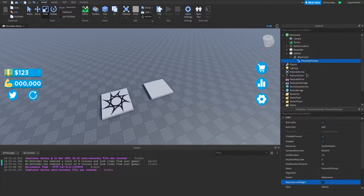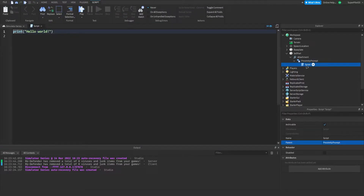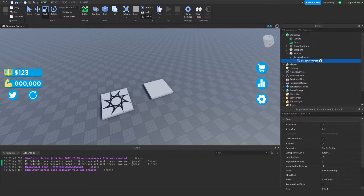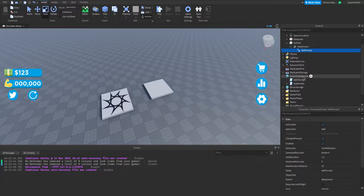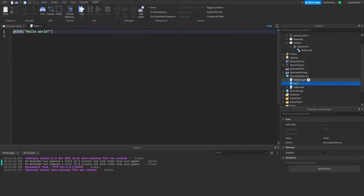Inside this proximity prompt, a better approach is to name the proximity prompt 'cell prompt' — copy that name because we'll be using it later. Then inside ServerScriptService, go ahead and create a script and call it 'cell handler'.